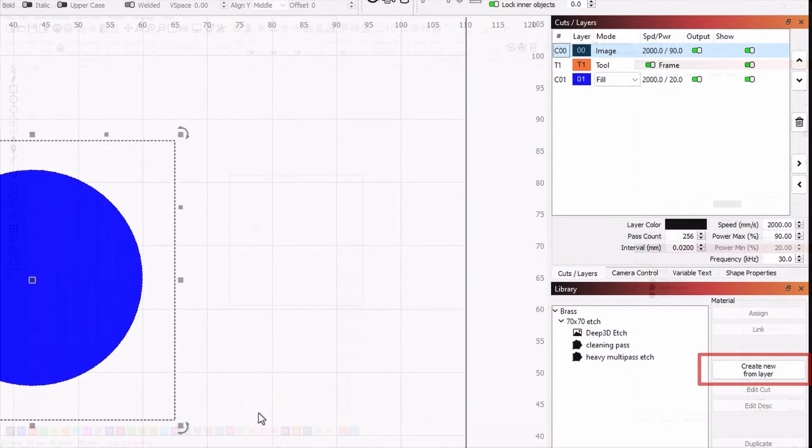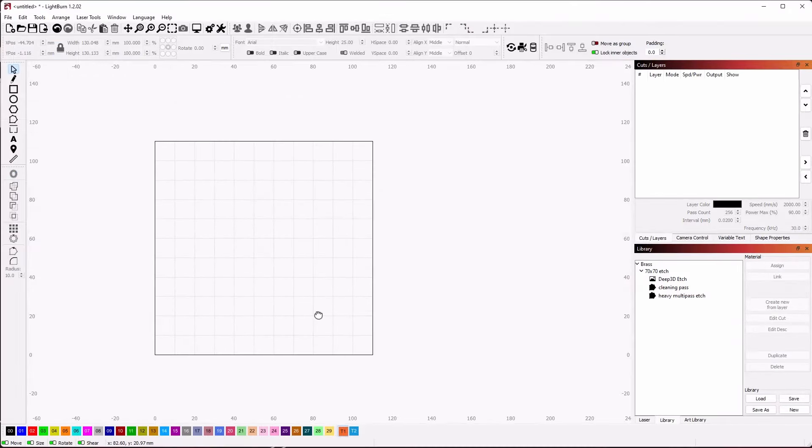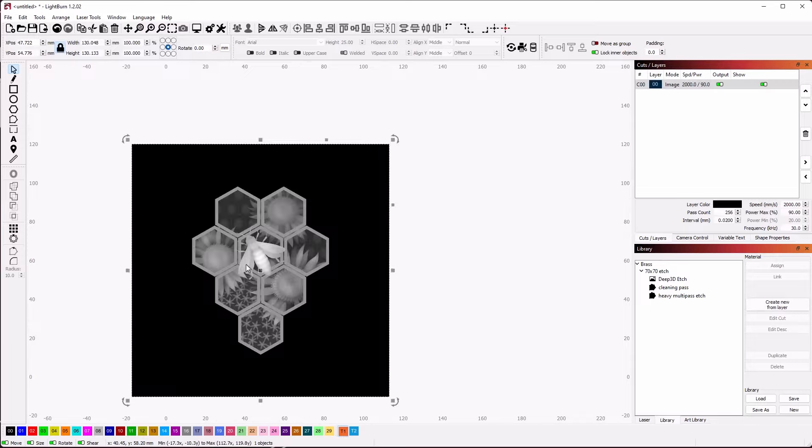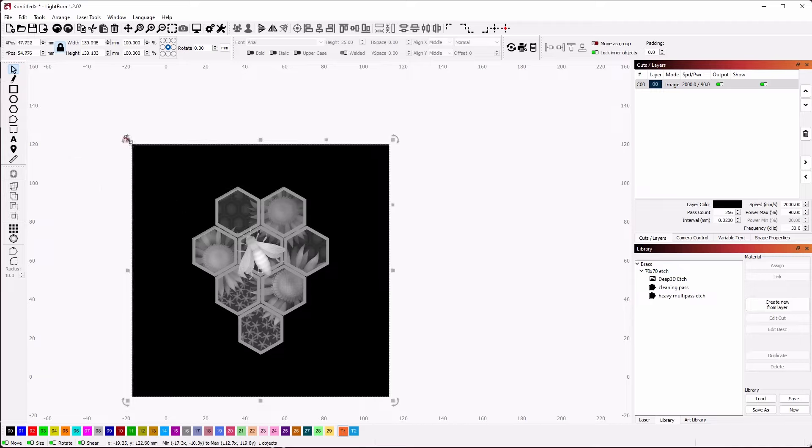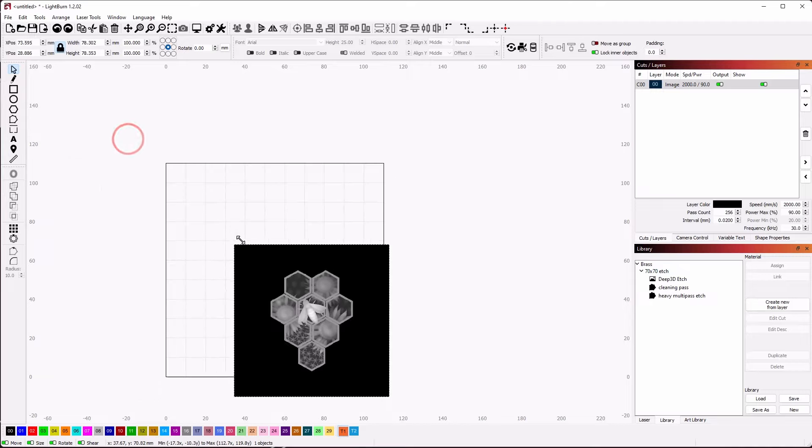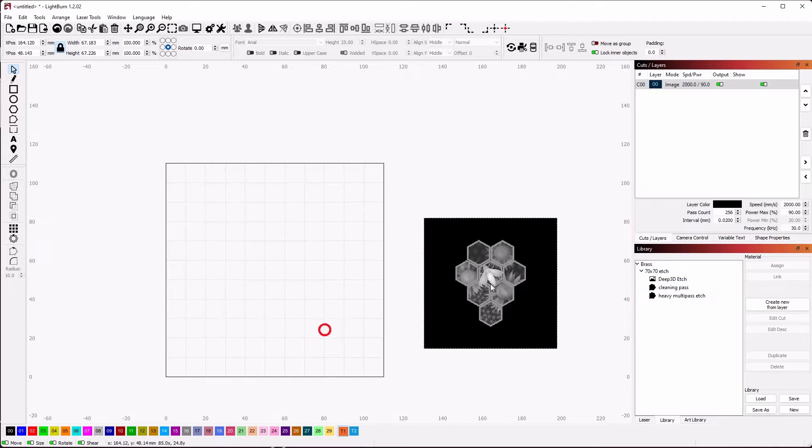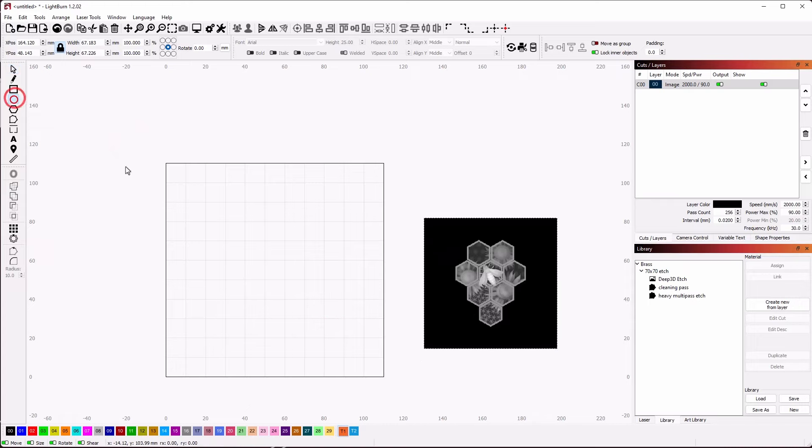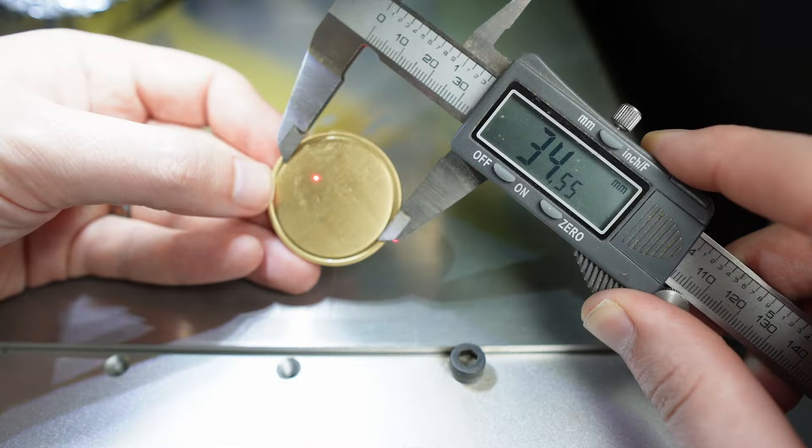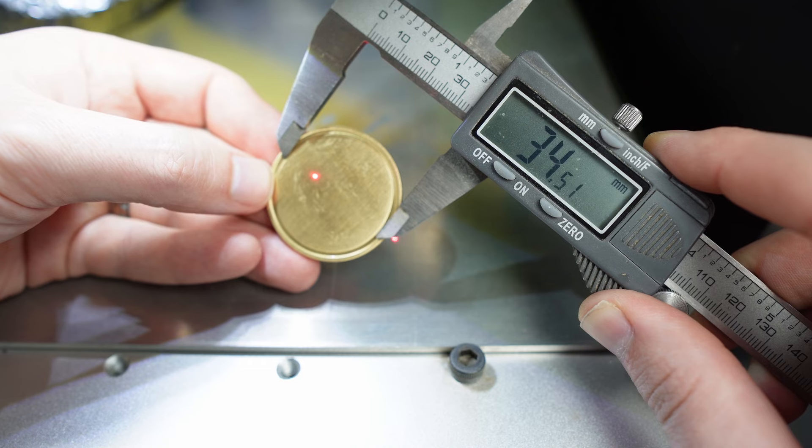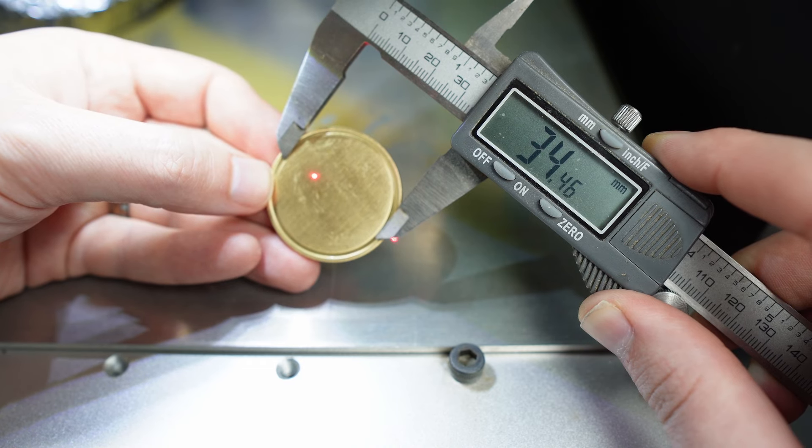Once we are happy with the settings, we can bring in the PNG we created earlier. If the PNG is already in a shape you need, you can skip this step. But my PNG is a rectangle and much too large for the coin. Let's first make a circle on the T1 layer that is about the size of the coin. My coin's engraveable area is 34mm.